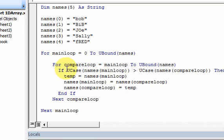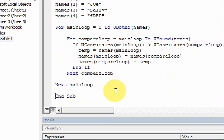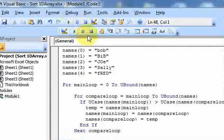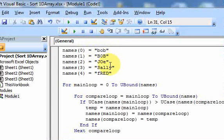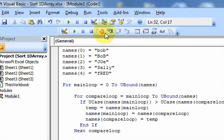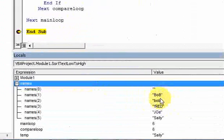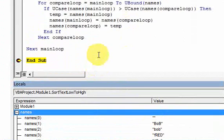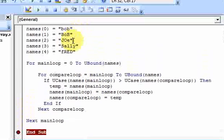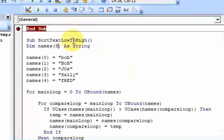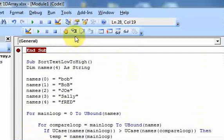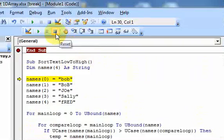Let me show you how this sorts. I put a breakpoint in. We have our names — Bob, Bib, Bob, and others. I want to sort from low to high, so I step through and run it. We can see the names sorted. I did declare this as 5 when it should be 4 — I forgot about base zero. That's a good reminder: base zero is important.